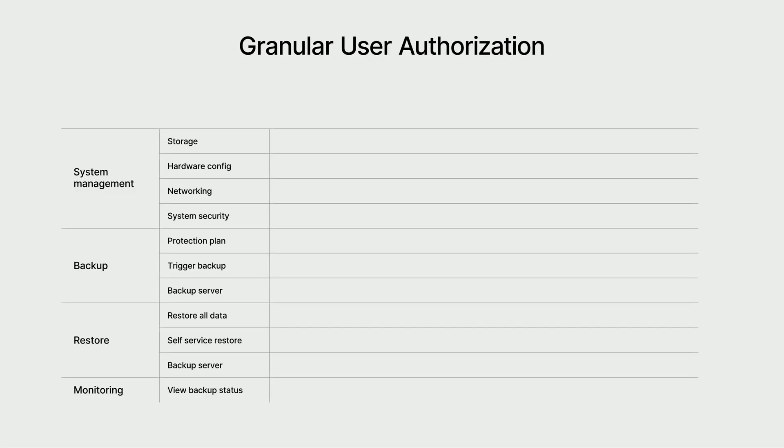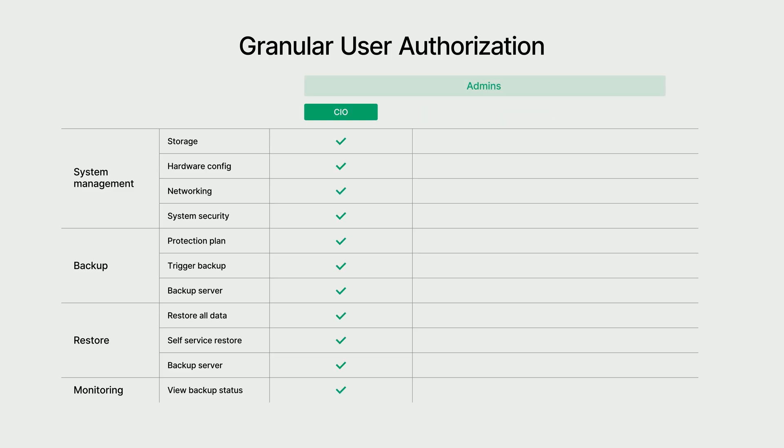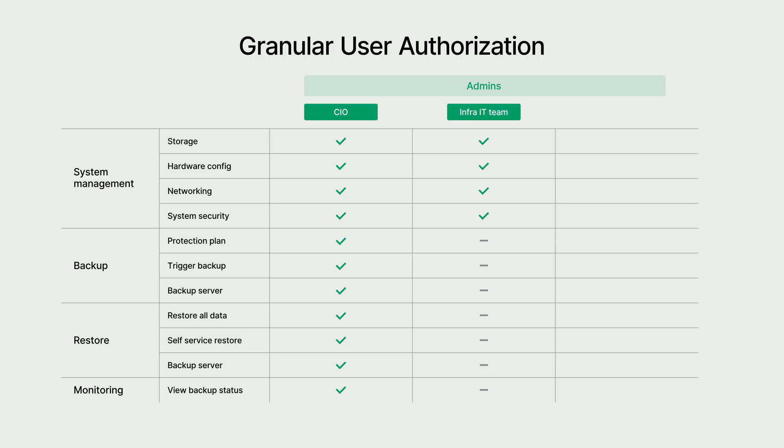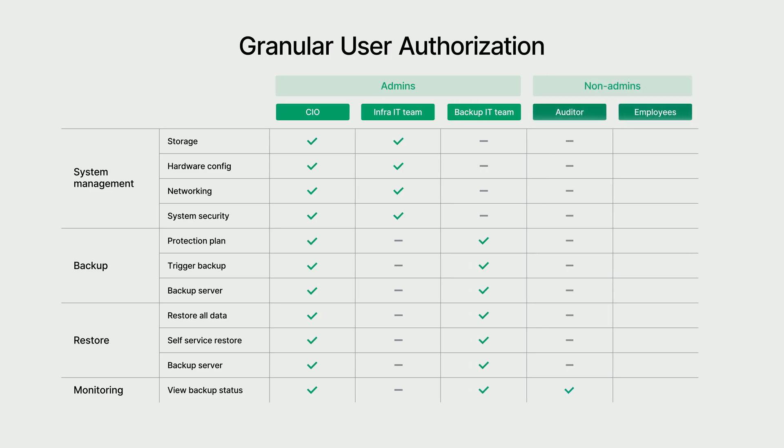Next is user authorization. Active Protect provides granular, role-based permissions. For example, a top-level administrator, like a CIO, has full access to oversee the entire system. This flexibility also allows for precise authorization. An IT infrastructure team can be allowed to manage system settings while being restricted from viewing or changing backup data. It's also easy to delegate specific tasks. A dedicated data protection team could have a role limited only to backup and recovery operations, following the principle of least privilege. And it isn't just for technical teams. You can give auditors view-only access or even let regular employees restore their own files.